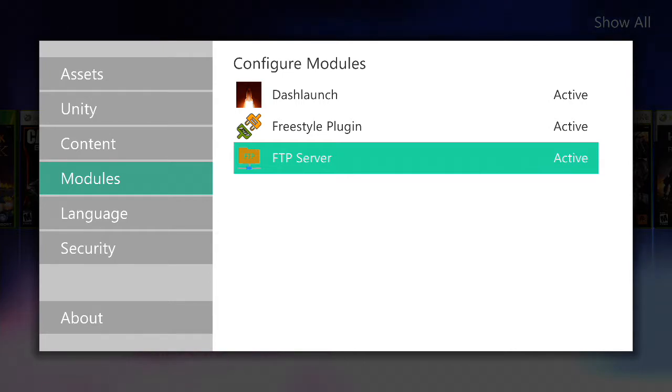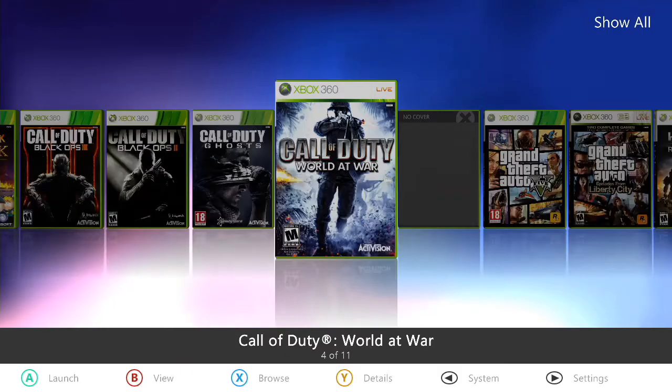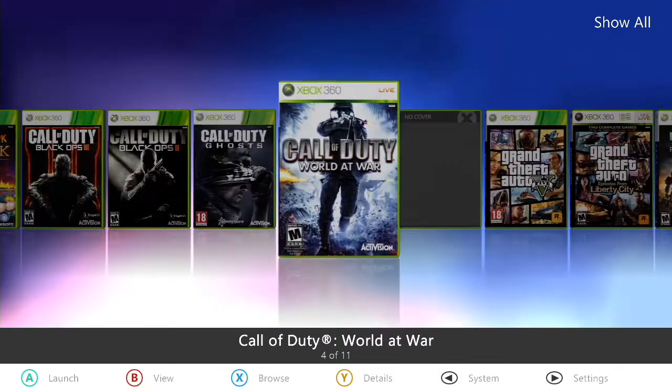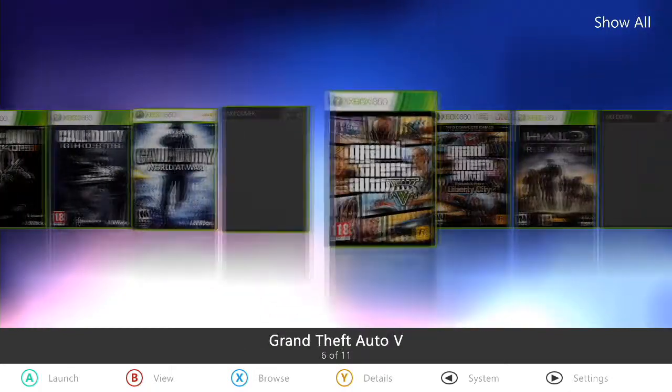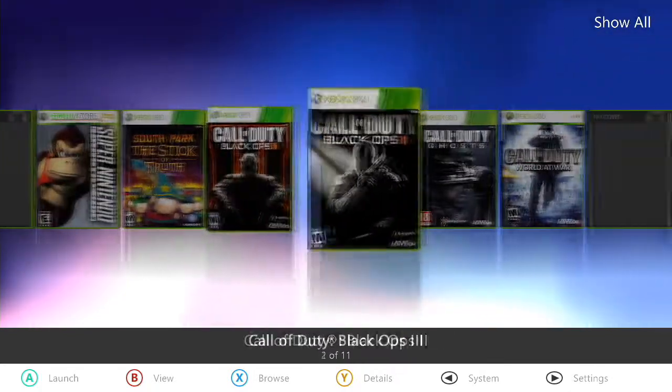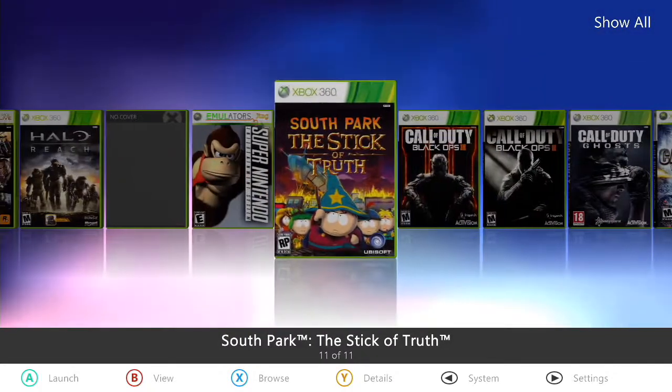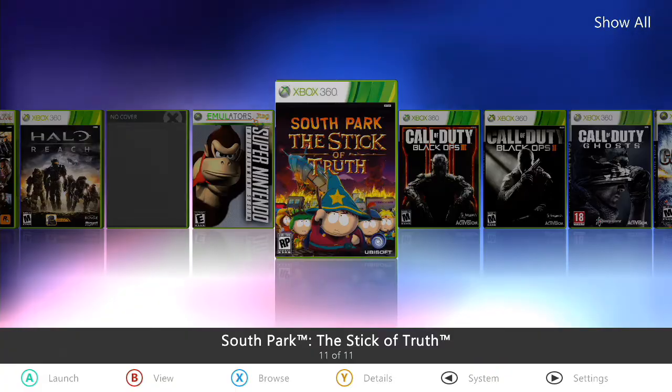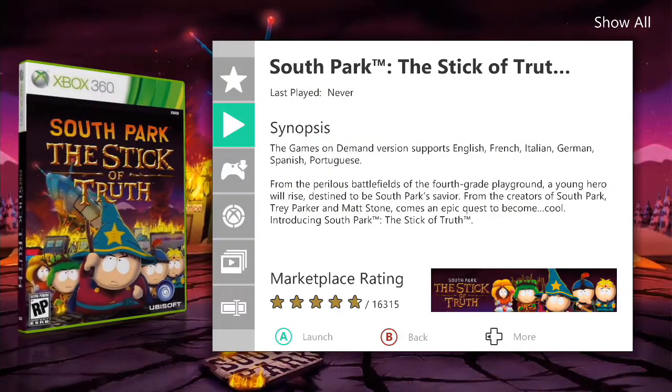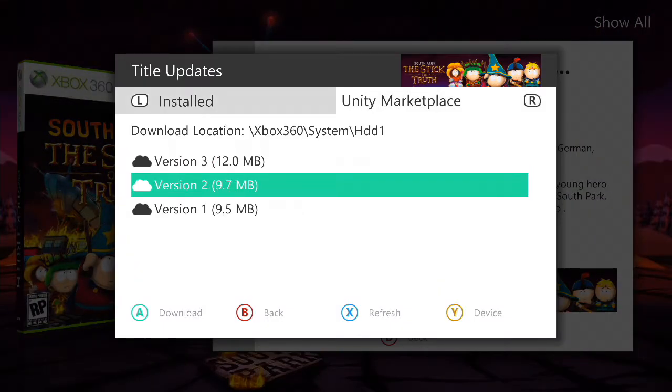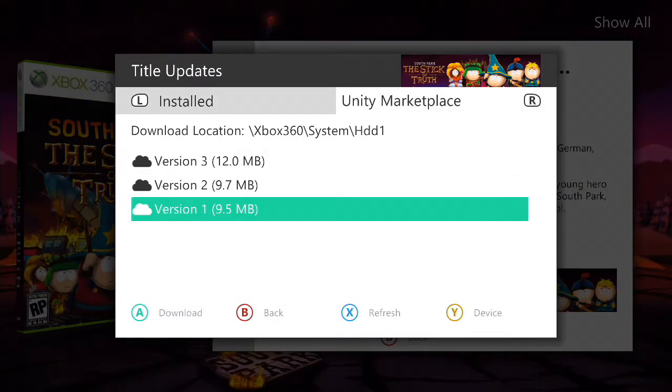There's some modules for Dash Launch, Freestyle plugins and stuff. All that should be active. If you have any more, they just stay active. Now you're back on the dashboard. Go find Stick of Truth. Here it is.